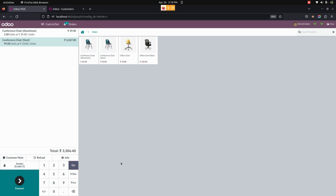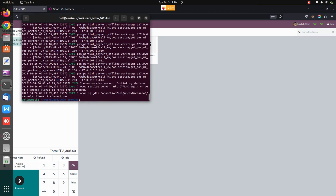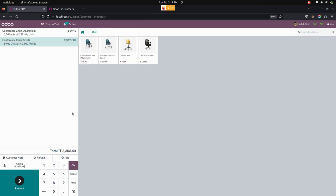The customer currently has no credit amount. Now, after disconnecting the network, if you are in offline mode, a connection warning is raised. Just click the 'Don't Show' button. Let me disconnect the network first, and then click 'Don't Show Again' on the warning message.